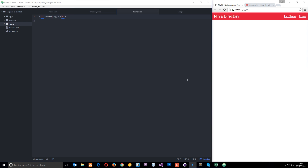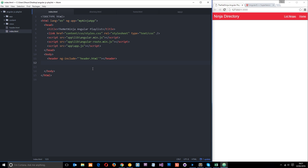So we've created our two views now - one for the home content and one for the list ninjas content. Now what we need to do is tell Angular where to insert these views on this index file. We're going to insert it underneath the header where the content was previously. To tell Angular where to insert it we need to use a directive called ng-view.